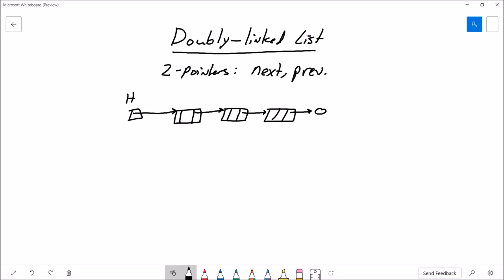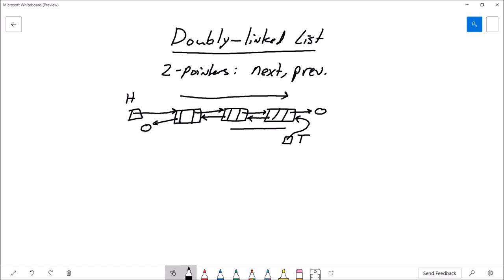What makes this different is that we're going to add a tail pointer which points to the last node in the list. That last node points to the node before it, and so on, back to the head node which points to null. This allows easy traversal in two directions — the algorithm for going backwards is just logically the reverse of going forwards. This is a great data structure if you need to go in two different directions.